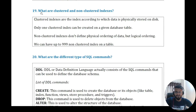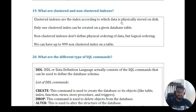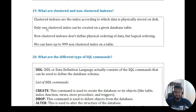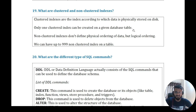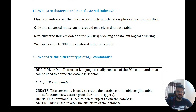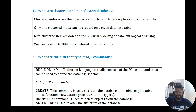Question eighteen: what are clustered and non-clustered indexes? A clustered index is one according to which data is physically stored on disk — only one clustered index can be created on a given table. A non-clustered index does not define the physical ordering of data but rather a logical ordering. We can have up to 999 non-clustered indexes on a table.